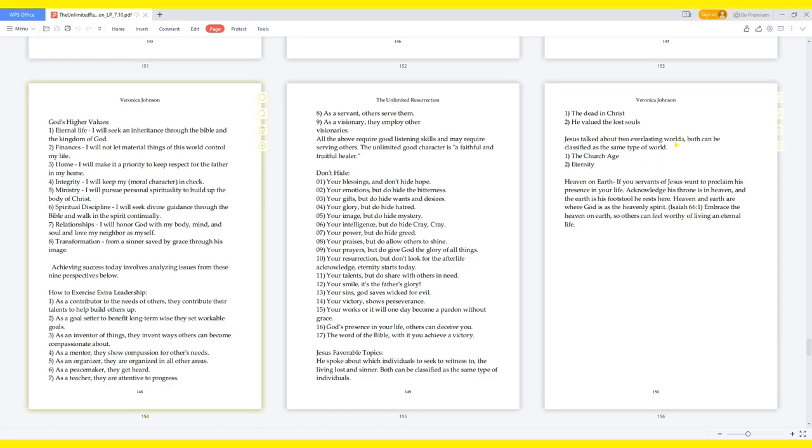God's higher values: One, eternal life. I will seek an inheritance through the Bible and the Kingdom of God. Two, finances. I will not let material things of this world control my life. Three, home. I will make it a priority to keep respect for the Father in my home. Four, integrity. I will keep my moral character in check. Five, ministry. I will pursue personal spirituality to build up the body of Christ. Six, spiritual discipline. I will seek divine guidance through the Bible and walk in the Spirit continually. Seven, relationships. I will honor God with my body, mind, and soul and love my neighbor as myself. Eight, transformation, from a sinner saved by grace through his image.